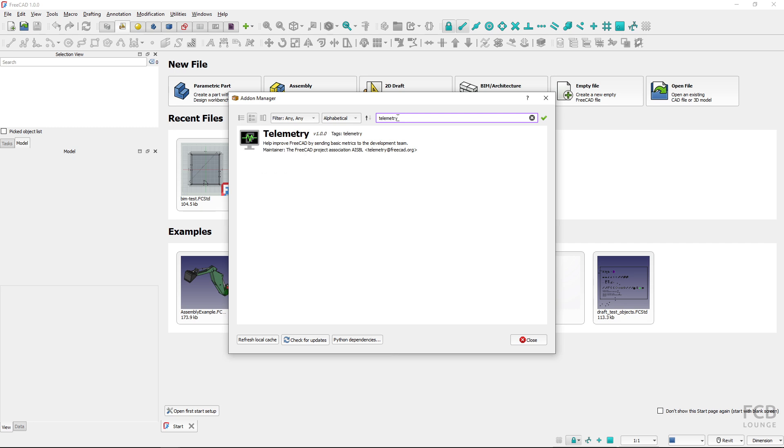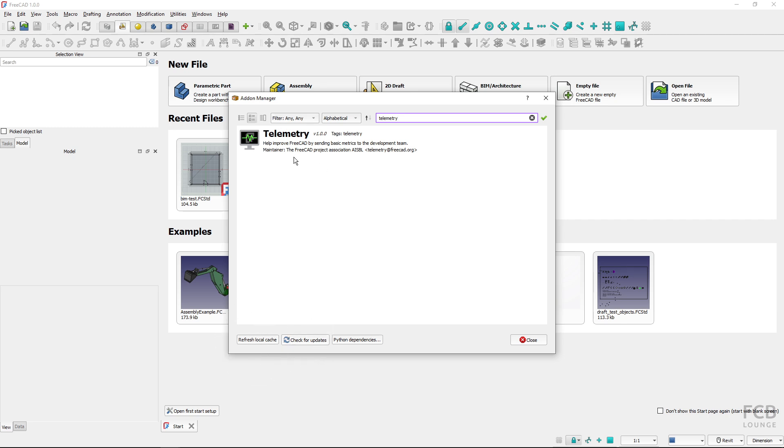You can see that the result is here. If you don't see telemetry right away, you might need to refresh your local cache and check for updates for the telemetry to show up.